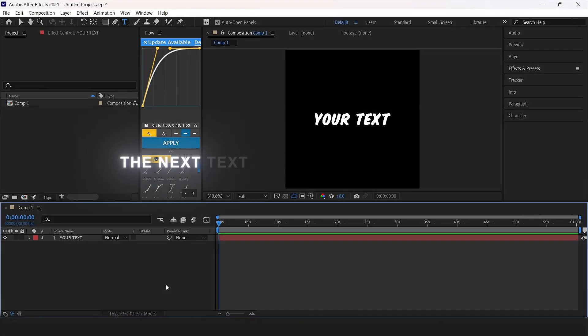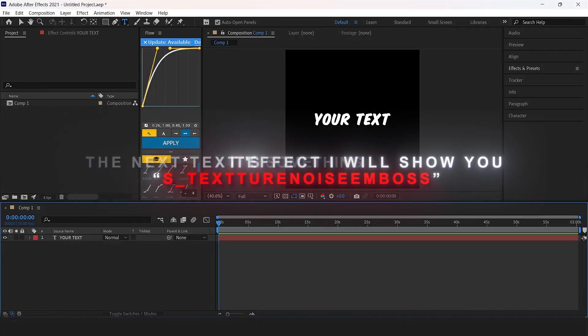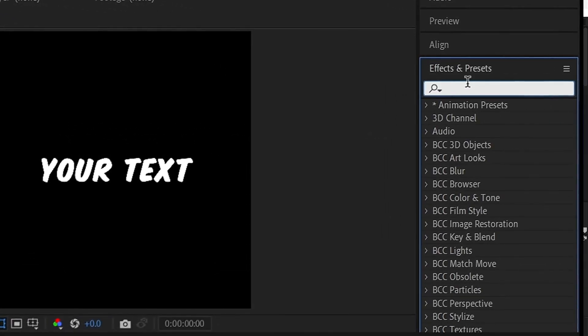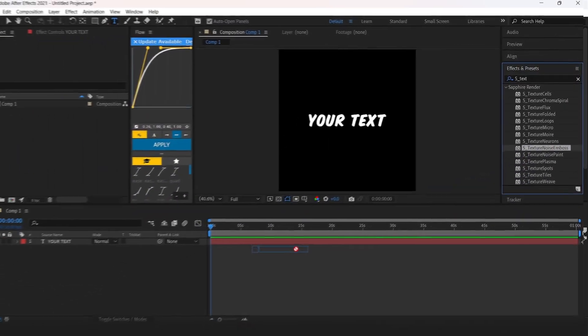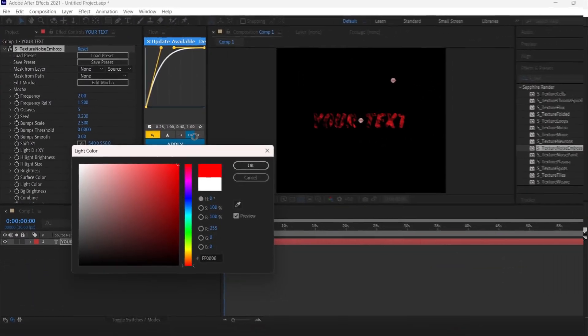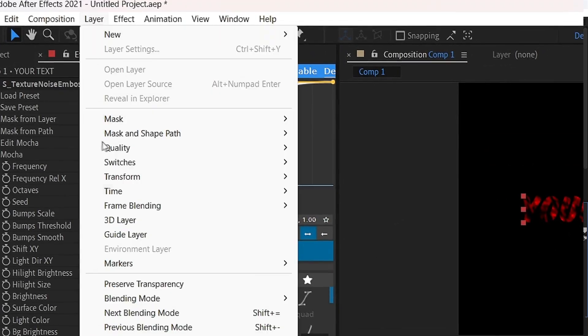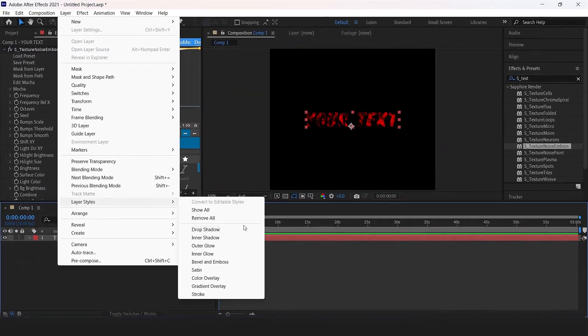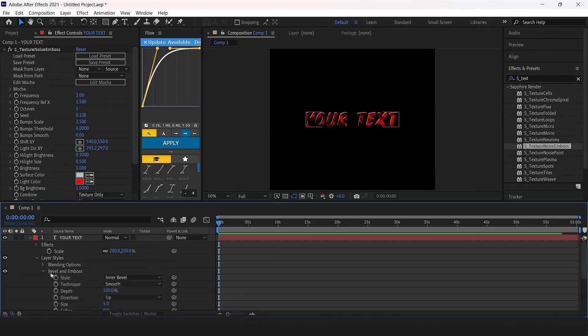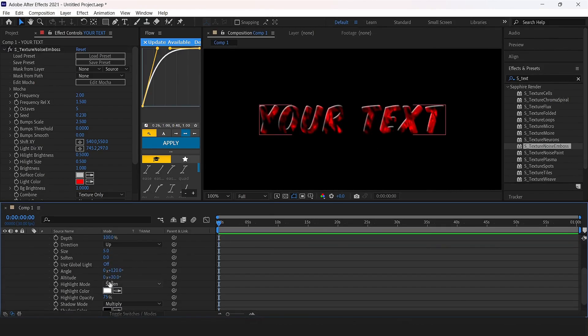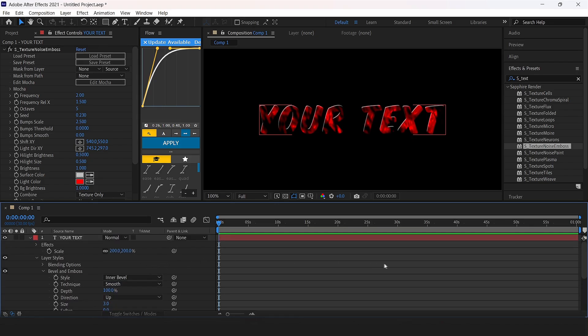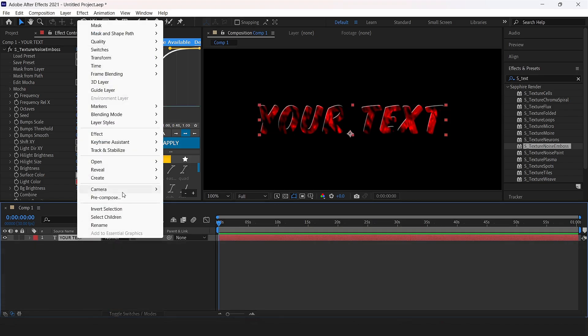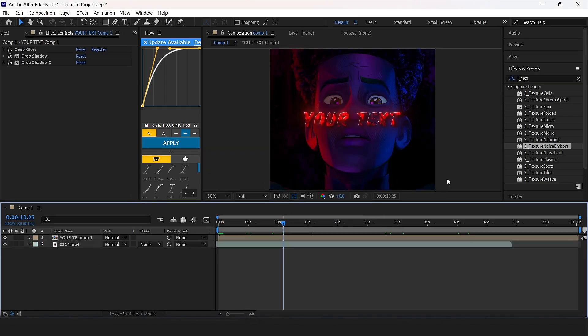The next text effect I will show you is texture noise emboss. Add it to the text, click light color and choose your color. Now go to the layer and apply bevel and emboss. Precompose the text, add deep glow and drop shadow. Now it is done.